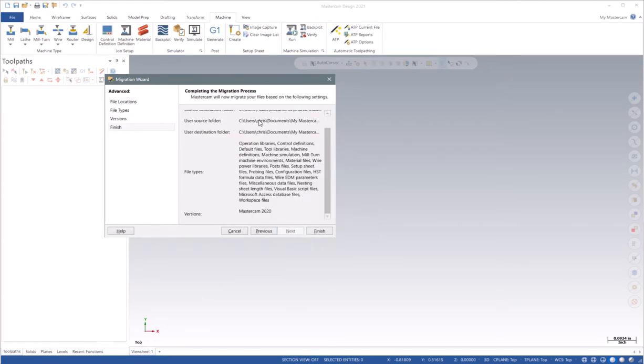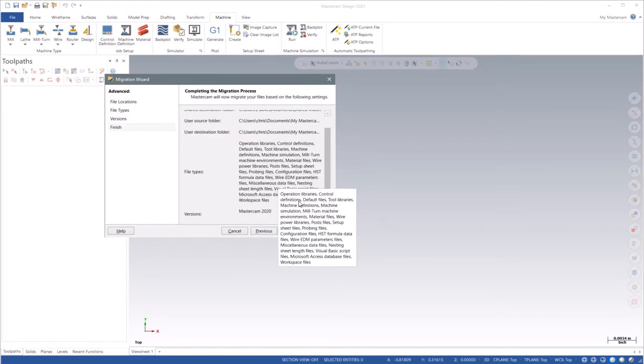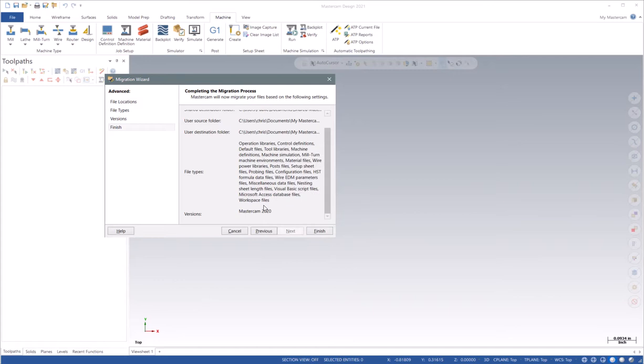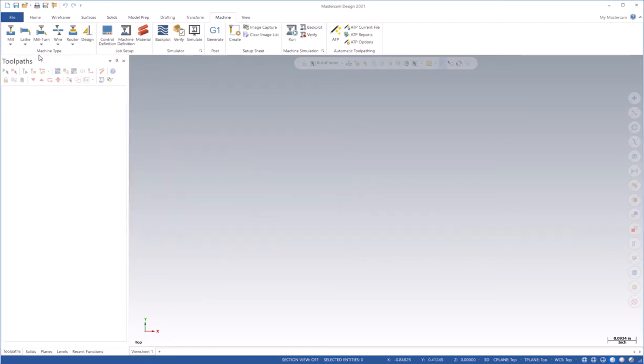It's going to give me an overview of what I'm about to do, including all the file types, and then I choose Finish. For this demonstration, I'm not going to do that. It takes a little bit, but I do want to show you the next step.